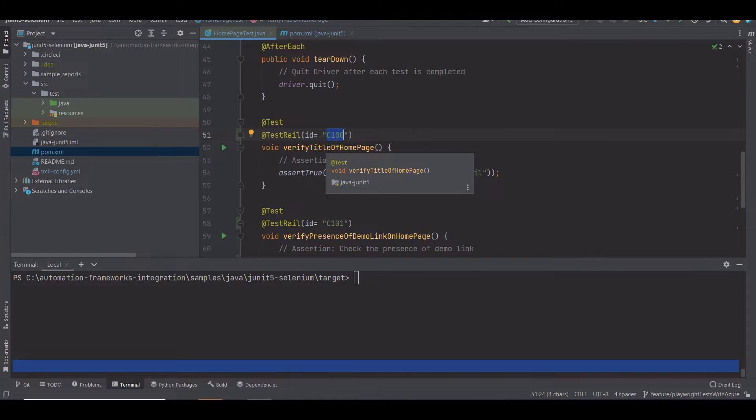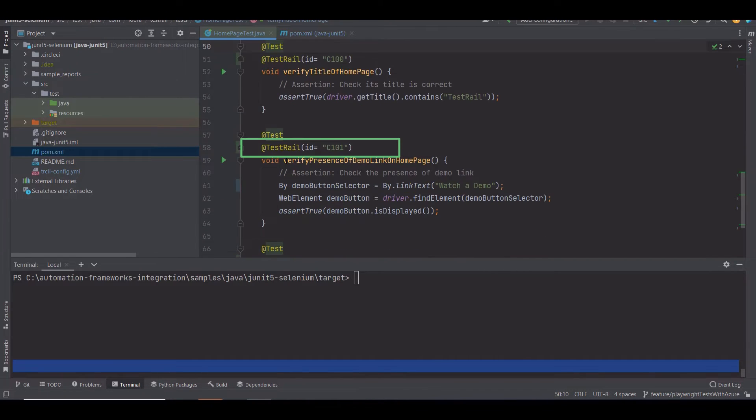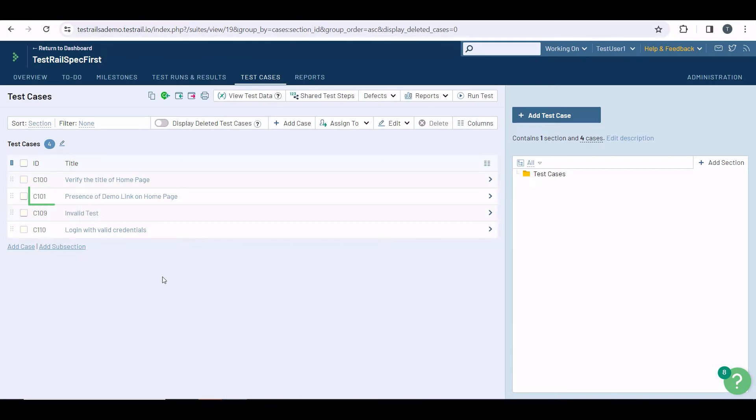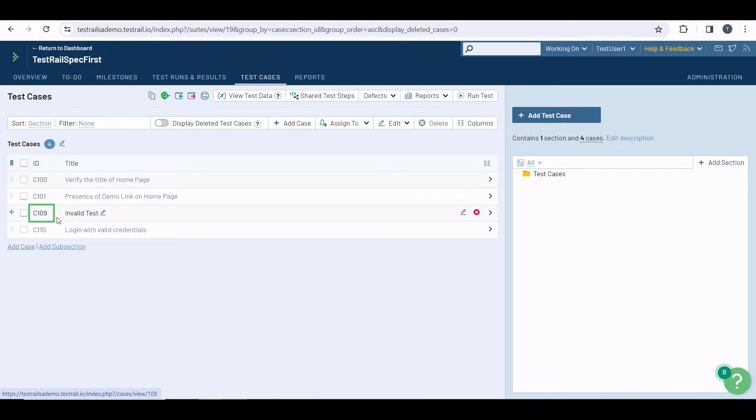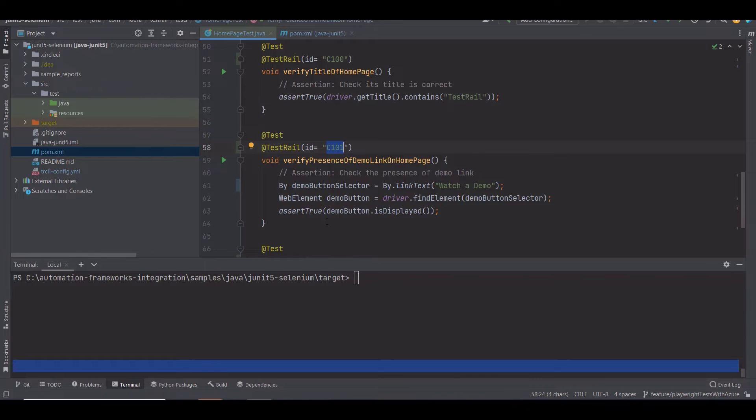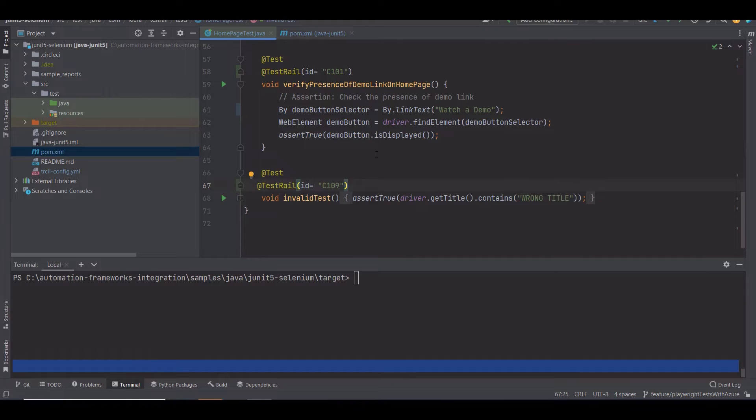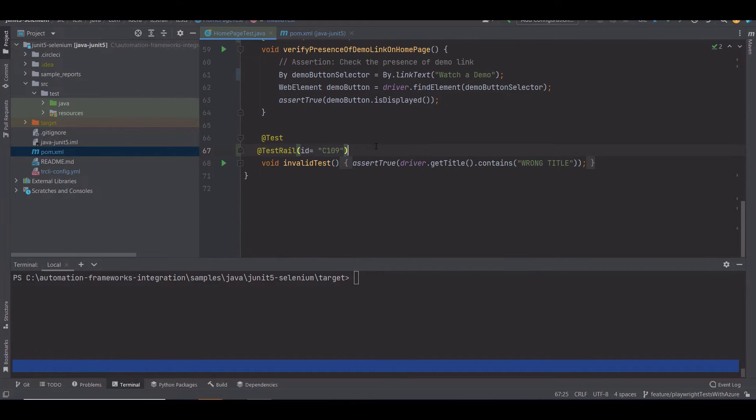For the second test case, I have provided the ID C101, the same ID you will find in TestRail. And for the invalid test, the ID is C109, which I have provided here as well.